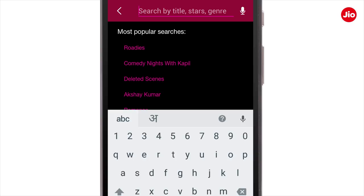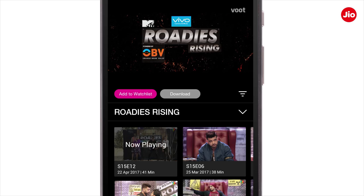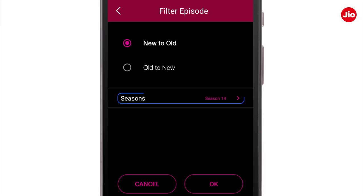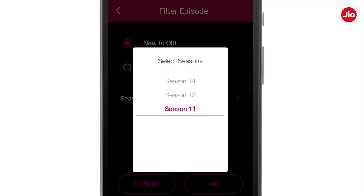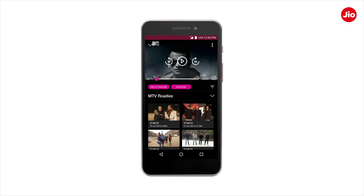For instance, enter Roadies and tap on any of the episodes listed under Roadies. Using the filter icon, you can sort the episodes from old to new or new to old, and season-wise. Tap on Seasons and from the list, select a season and then tap on OK. With this, you have successfully set the filter for the show.